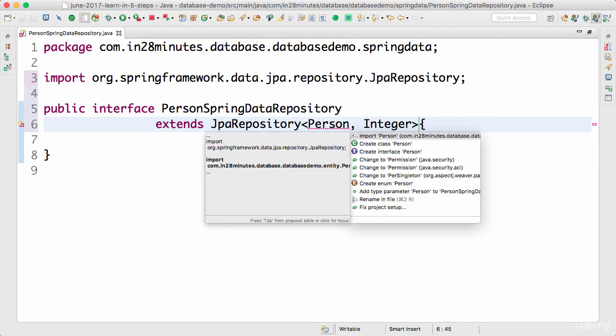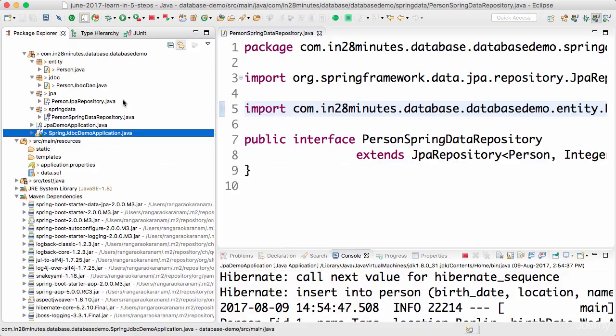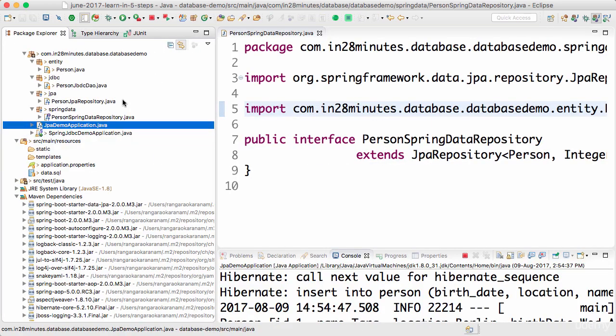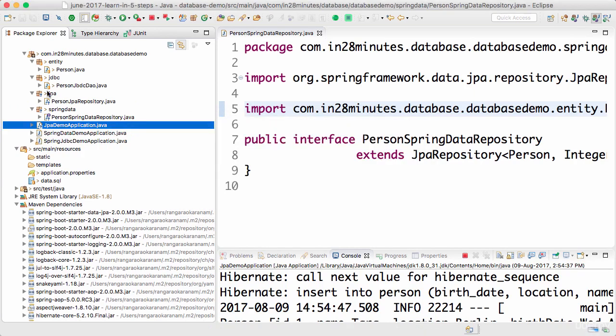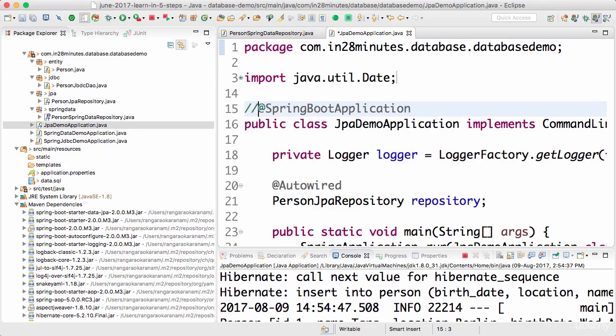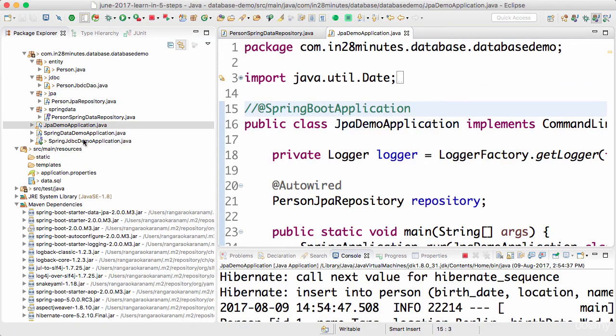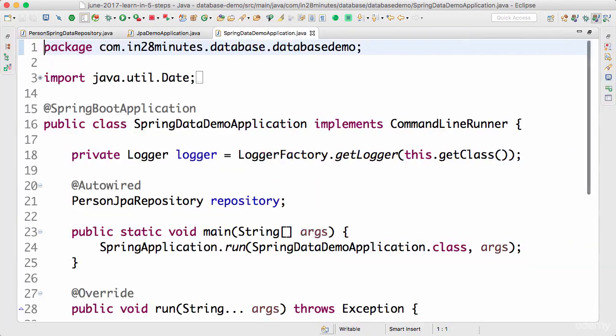Let's import person in and that's it. What we will do is I will copy the JPA demo application and create another one called Spring data demo application. And I will comment out the annotation at Spring boot application in the JPA demo application so that it's not picked up. So now we have Spring data demo application which is present in here.